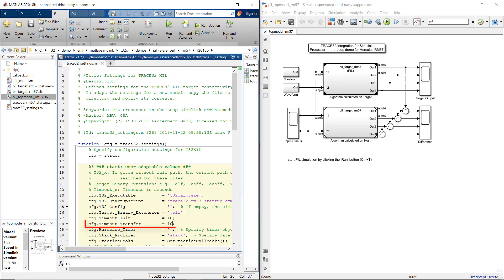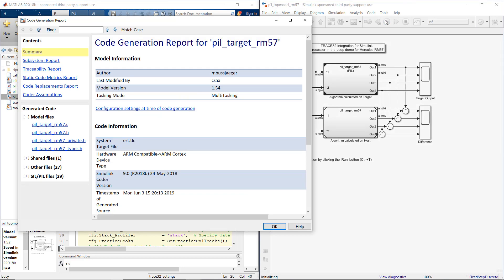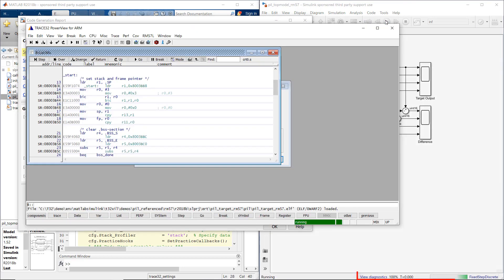I will set here, for instance, a timeout value of 10,000 seconds. Then, click the Run button. The green bar indicates that the processor in the loop simulation is now running.